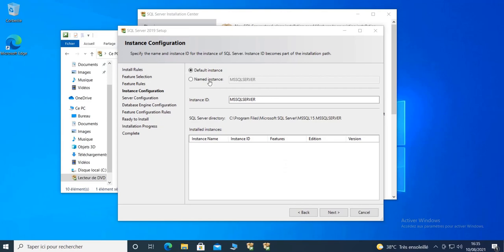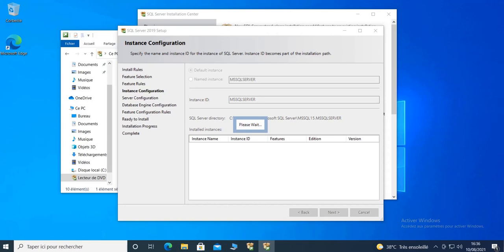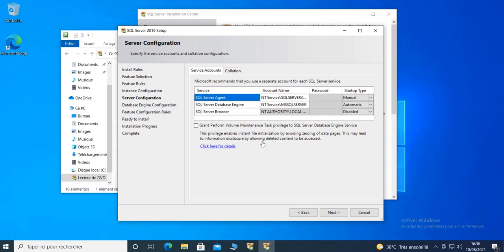On this screen you can give your SQL Server instance a name. I'm going to leave it as default, which is MSSQLSERVER — so this is going to be the name of our instance. I click Next.